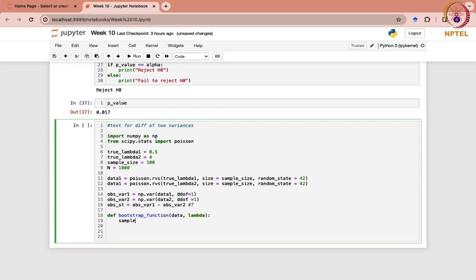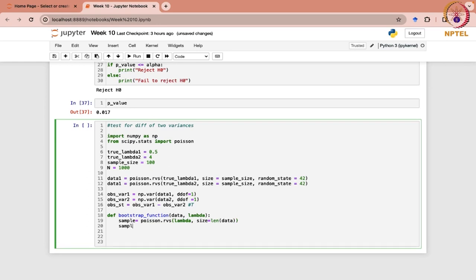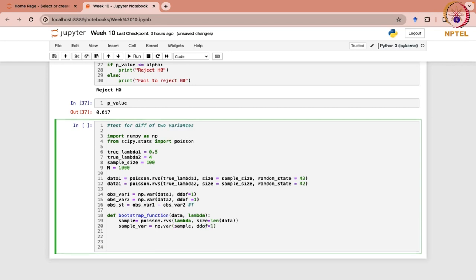Again, the sample will be taken from Poisson, with size equal to the length of the data. The sample variance will be computed now — sample variance would be np.var. For each sample that we will take, we will compute its sample variance, and it is going to return the sample variance.